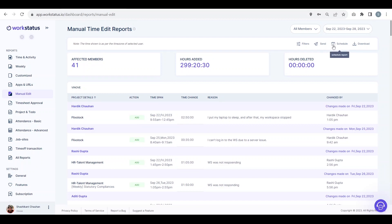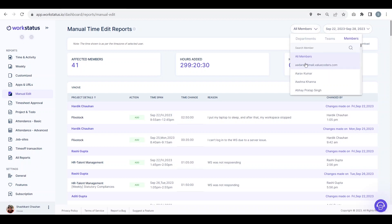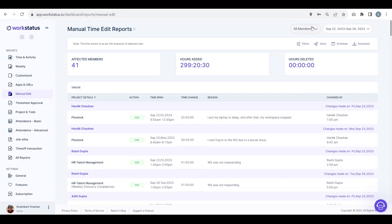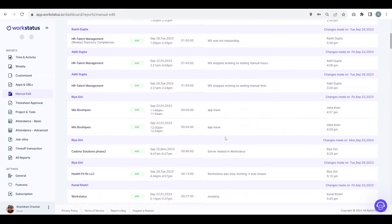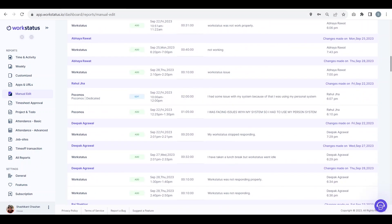You can schedule this report and directly send this report to your mail. You can also apply filters, change the duration from here, and select any specific member either for team or department wise. You can see the manual edit report for that selected user and time duration. Thank you.